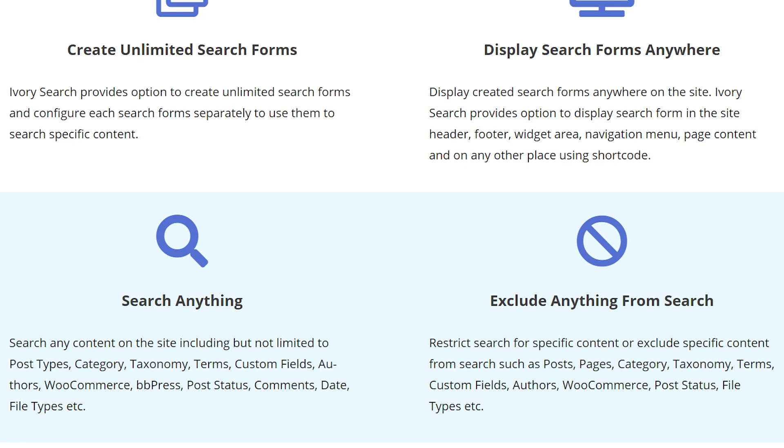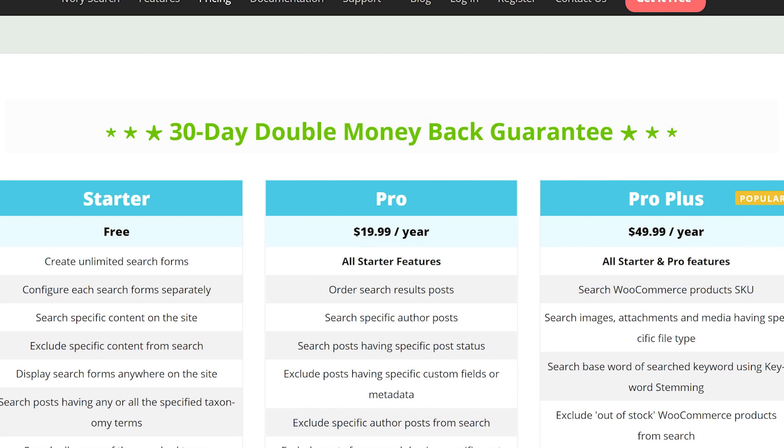They also work with custom post types, including WooCommerce. It's free with a pro version that starts at $19.99 per year.